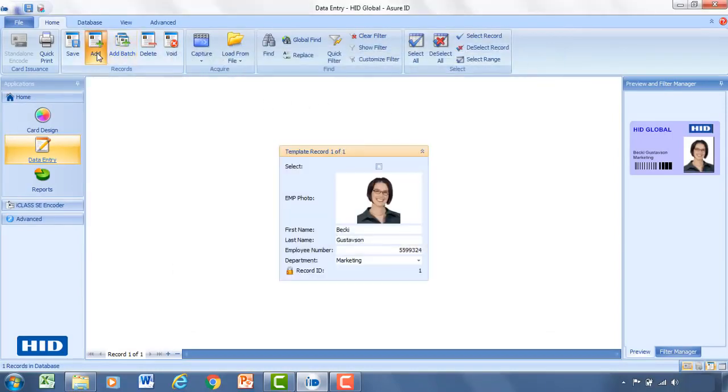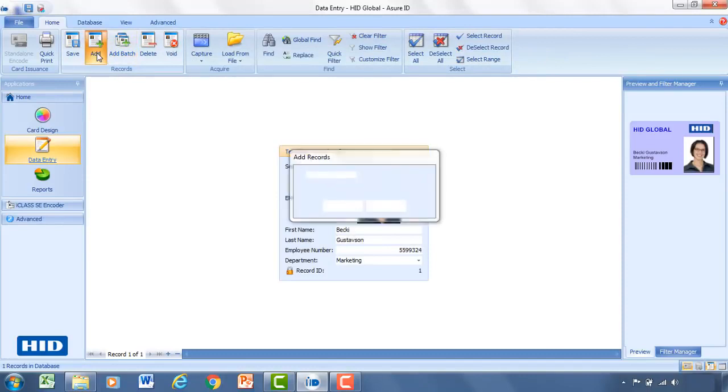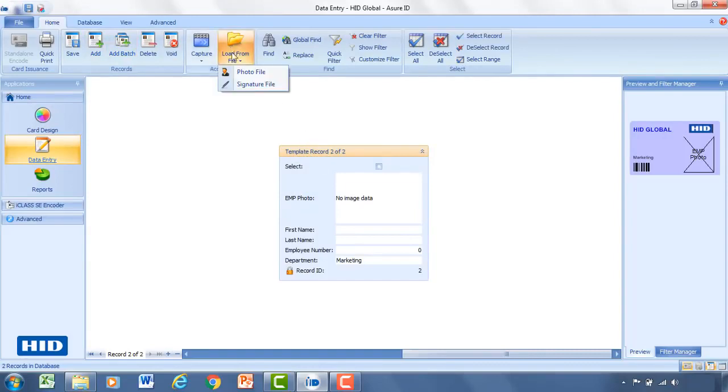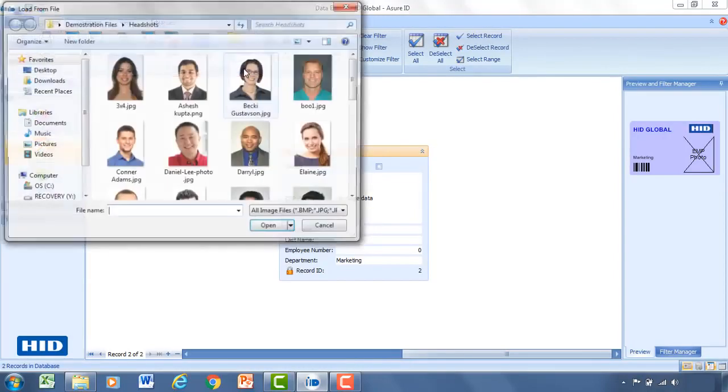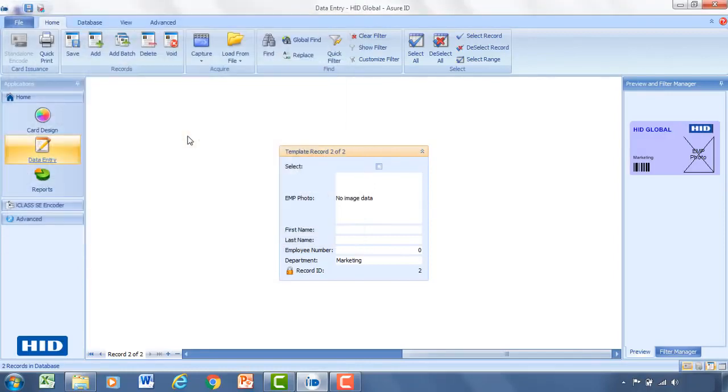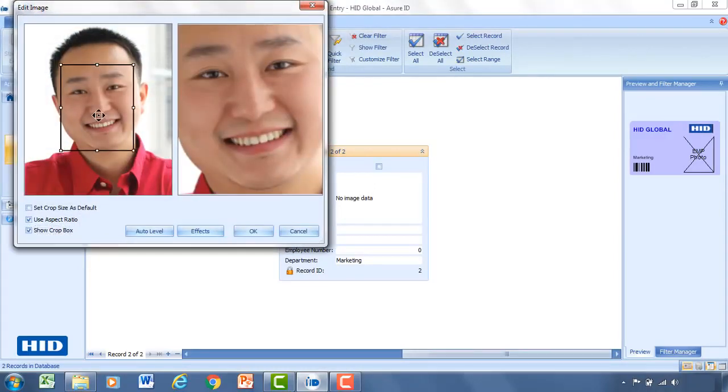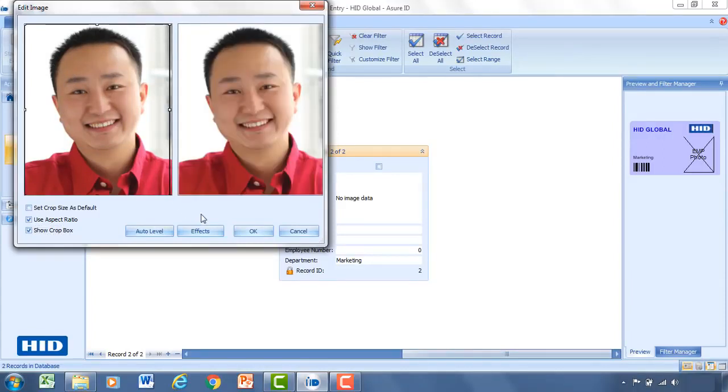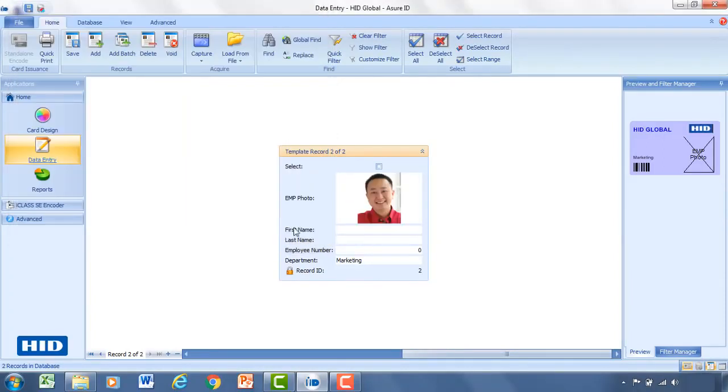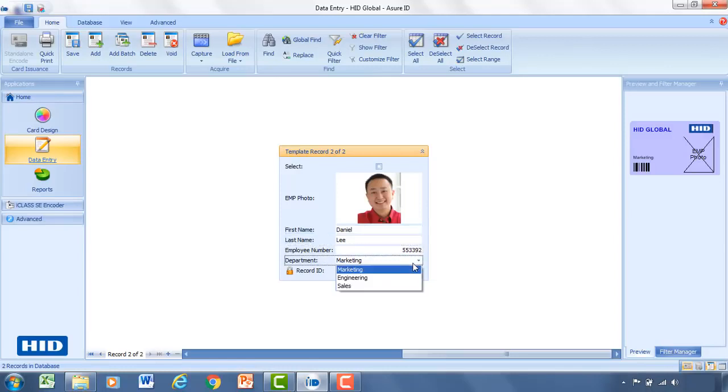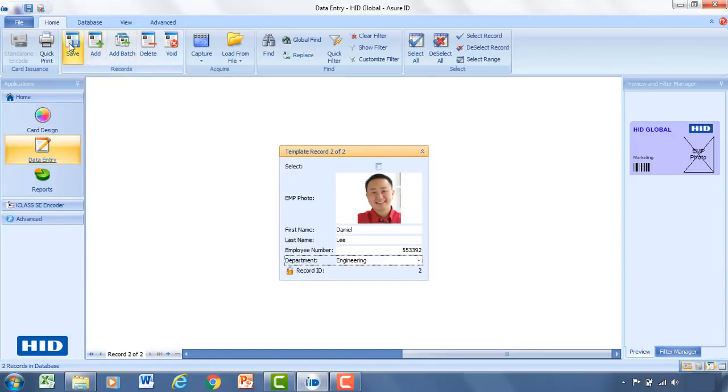We'll add one more record. We'll show you what happens when we select engineering as the department. So we'll load from file. Select Daniel Lee. OK. Enter in his details. And then I'll indicate that he's on the engineering team. Go ahead and hit save.